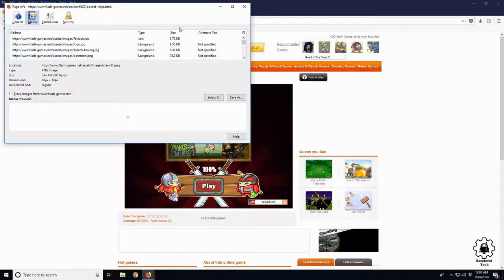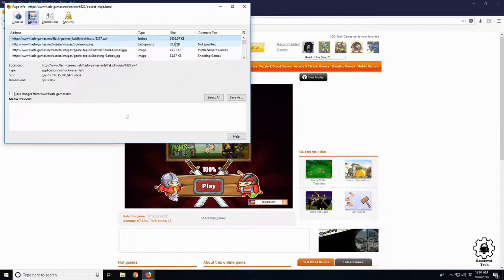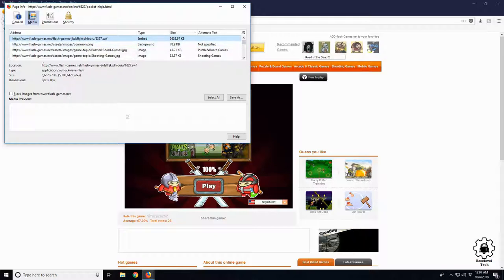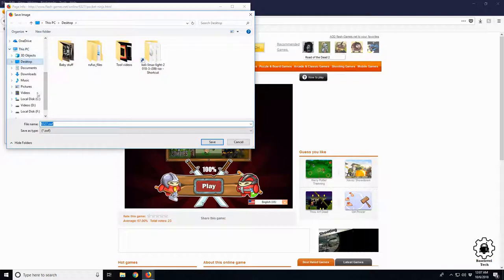And simply just click the Save As button and we'll put on the desktop right now. We'll call it the game.